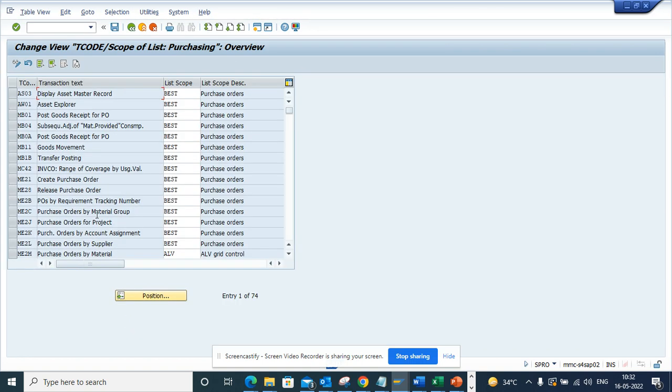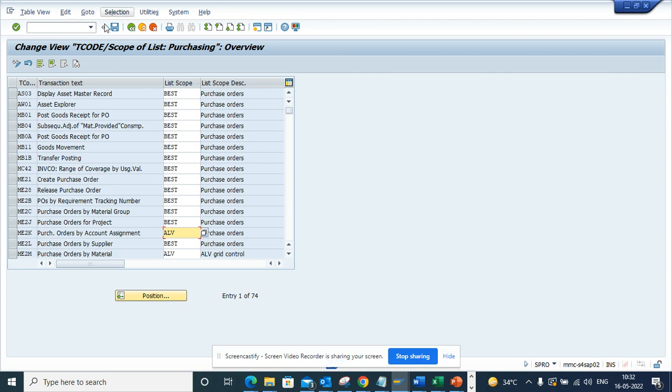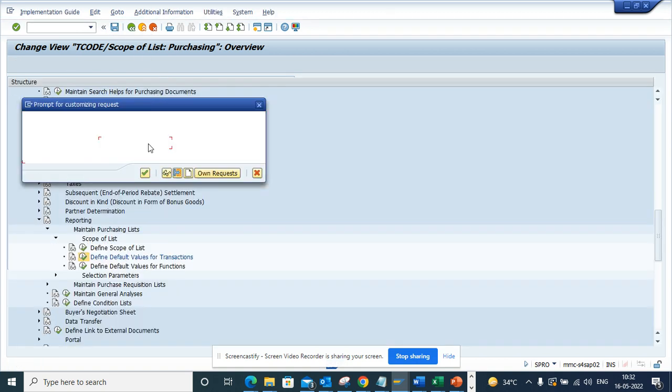Here you can see ME2K is 'best' as well as ME2L is also 'best'. What I'll do is change this to ALV and save it.